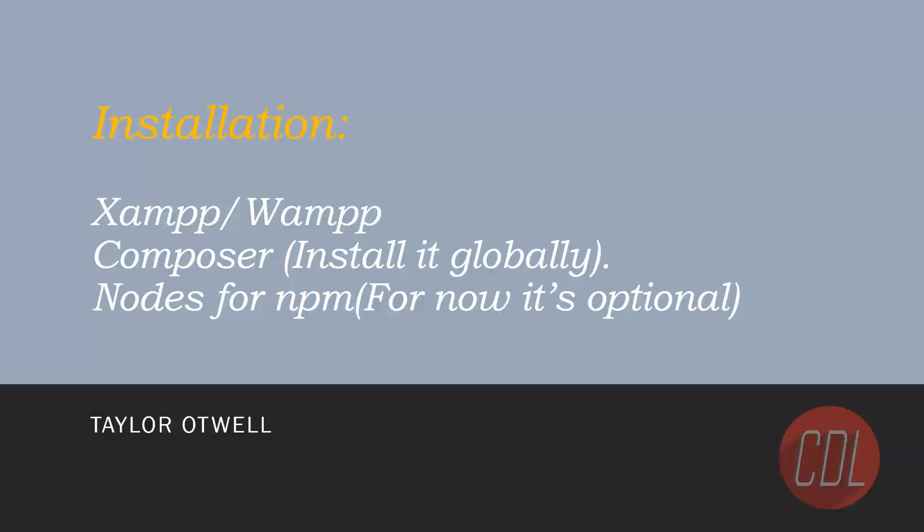Hello everyone, today in this video I will explain the installation steps which tools are required to run a Laravel project. So let's start it.